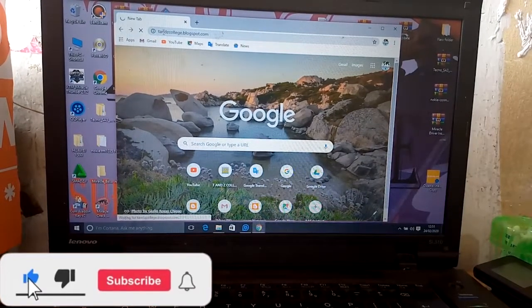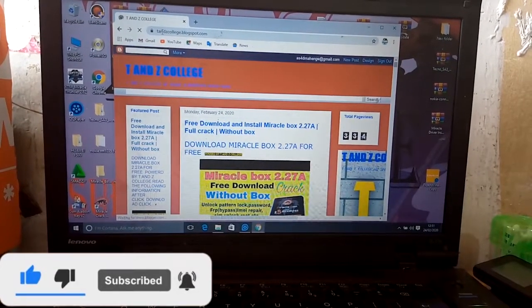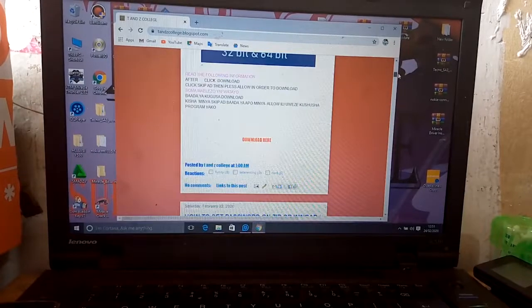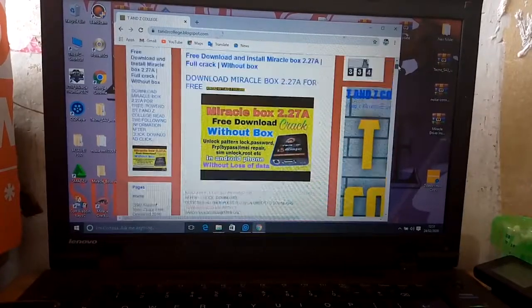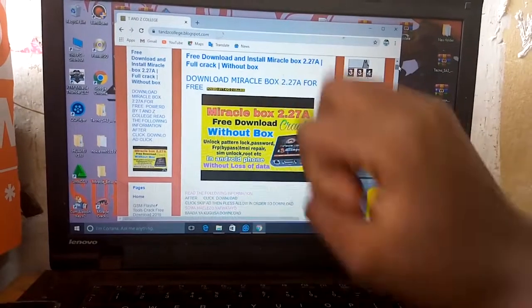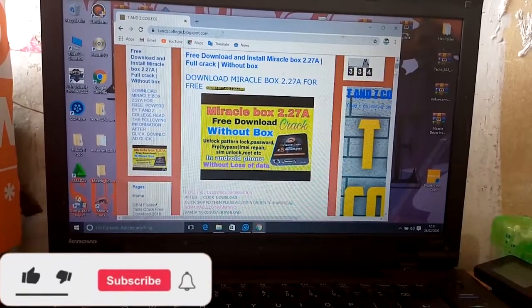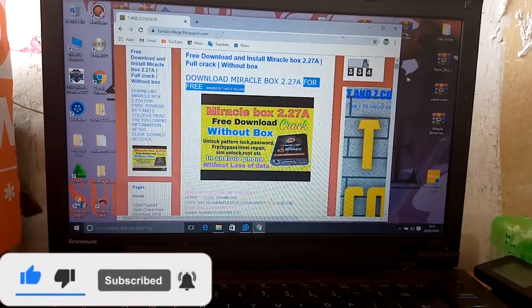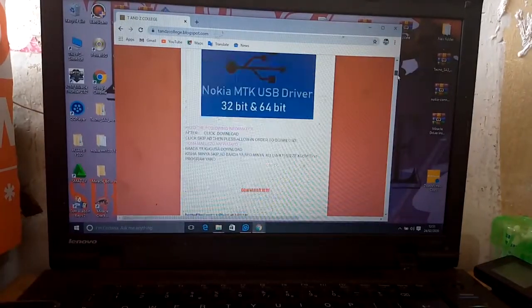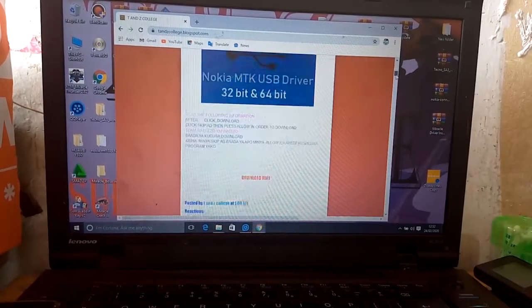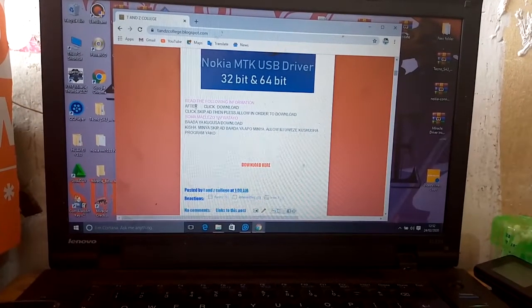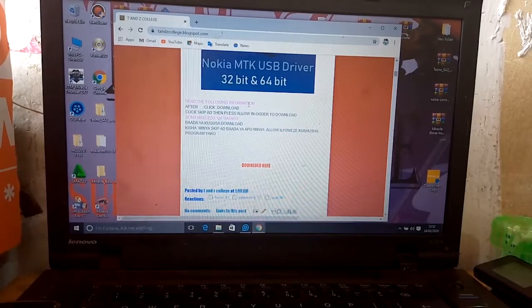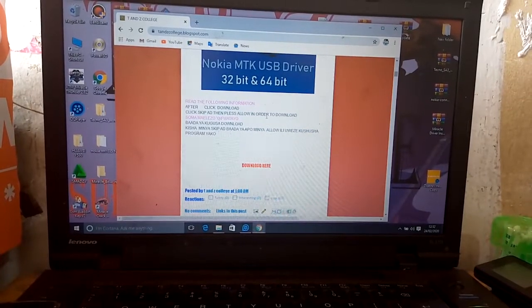We enter on www.tnz.college.blogspot.com. I'm going to download there are two things which we need to use. It's Miracle Box 2.27, it is free. So I have driver for Nokia MTK. It is free. Before I start download, I'm going to read the information above download. Read the information, following information. After click download, click skip add, then press allow in order to download.